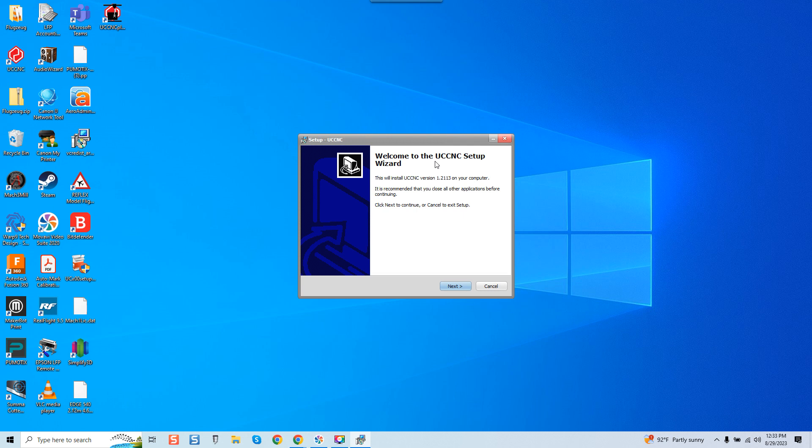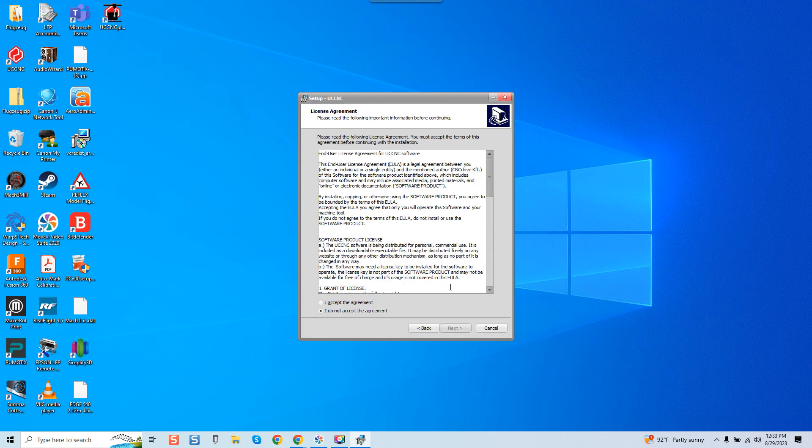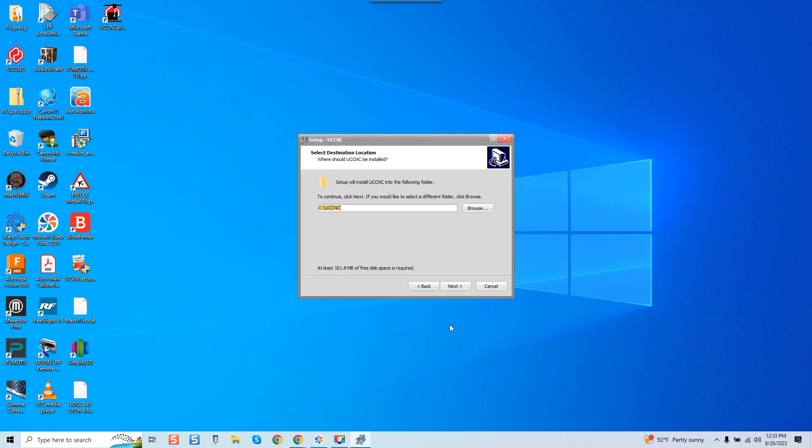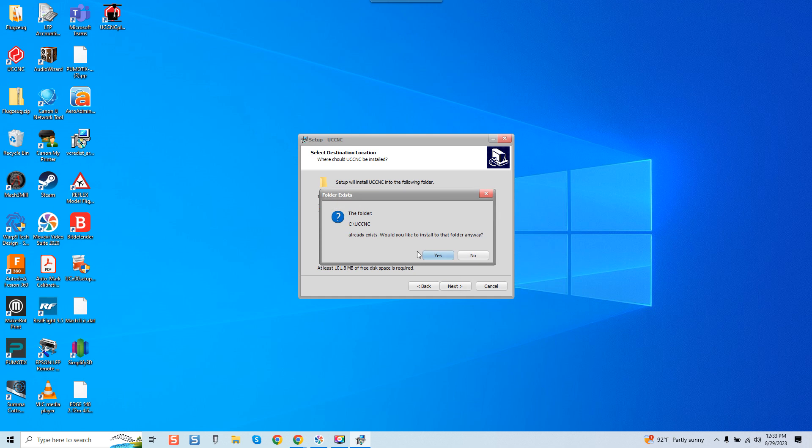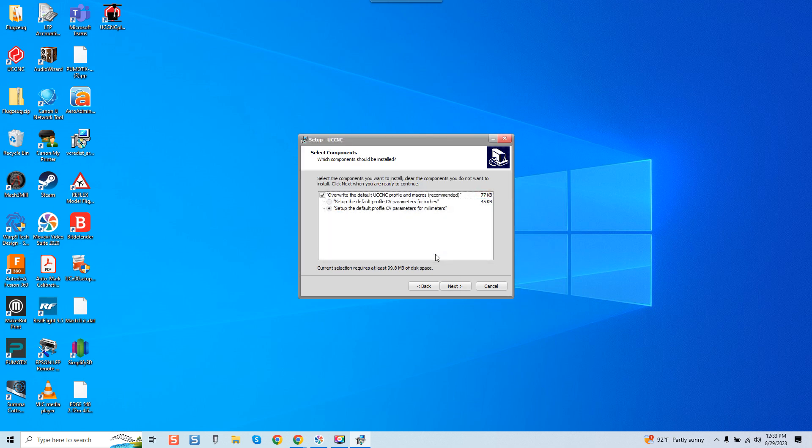And here it says welcome to the UCCNC setup wizard. I'm going to click Next and I'm going to say I accept the agreement. It's asking me the default folder it wants to install, and setup will install UCCNC into the following folder. Of course by default I will select this. Now just so you guys know I already have this installed, so when I go to click Next I'll get a warning. If you don't have it installed already, which most of you will not, then you will not get this warning. See that? Already exists. Would you like to install the folder anyway? Yes.